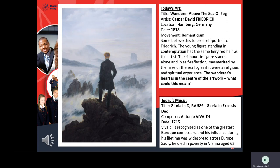Some believe this might have been a self-portrait of Friedrich, but we cannot be sure because we don't actually know what the artist looked like. This person is standing, thinking — contemplating their life. The music you heard at the beginning of this assembly is titled 'Gloria in D,' or 'Gloria in Excelsis Deo' — a song you've probably heard before by Vivaldi, one of the most famous composers, made in 1715.